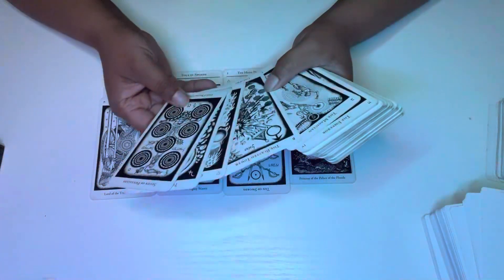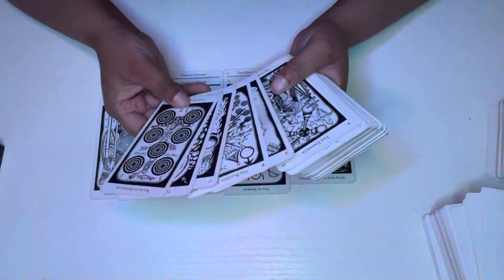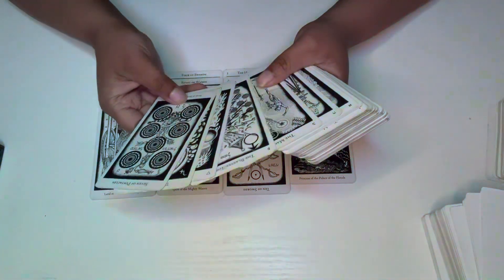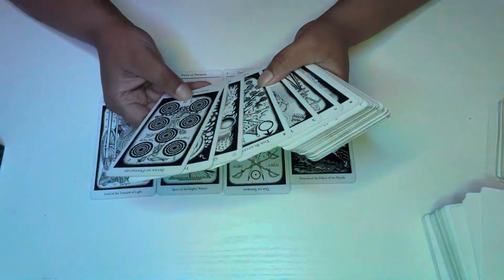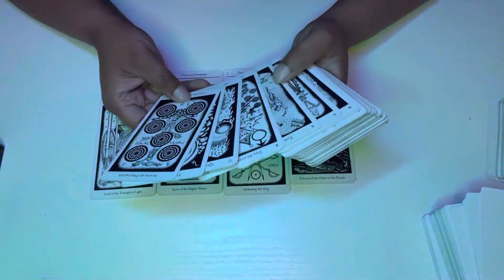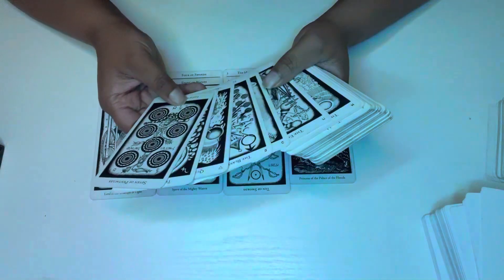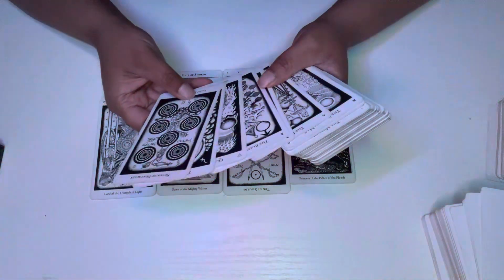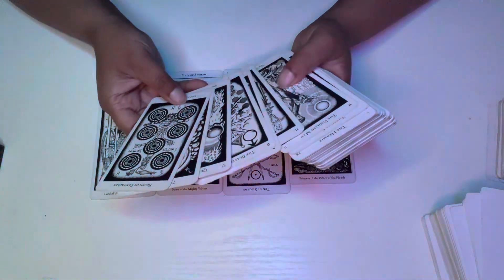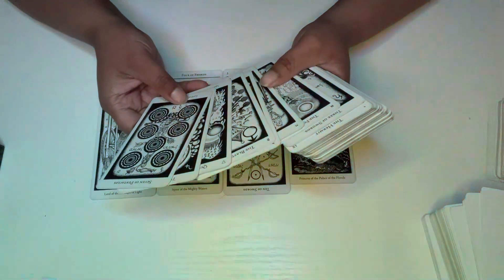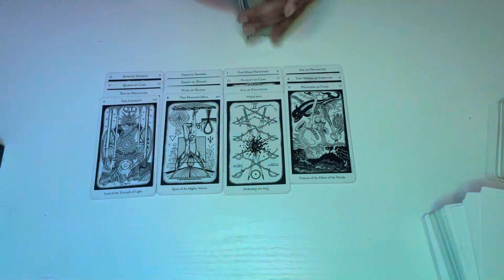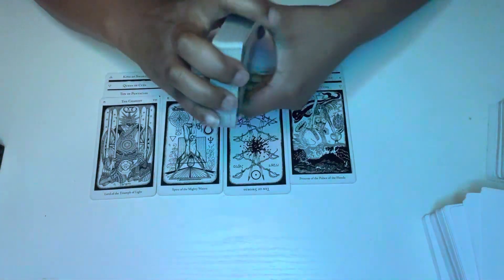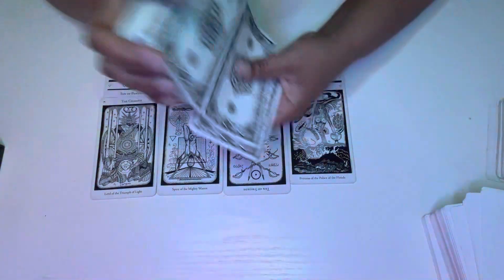We have the Blasted Tower, the Magician, and Empress. So I'm seeing something about like domination spells or something like that. Somebody is trying to control the situation and their movements. Somebody is trying to control somebody's movement.